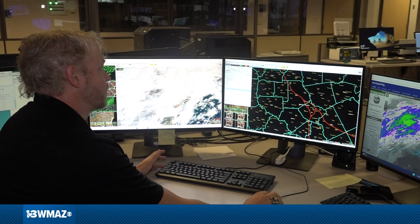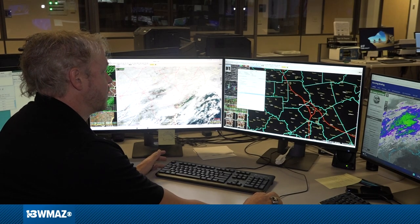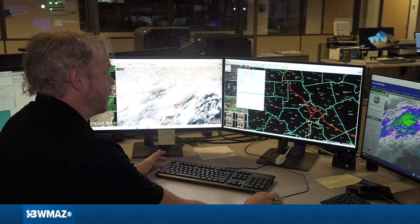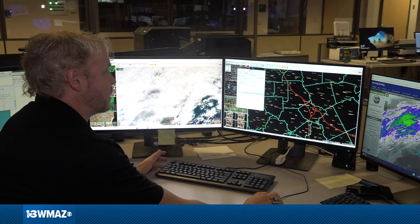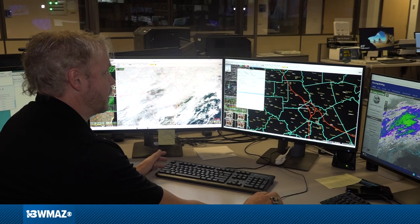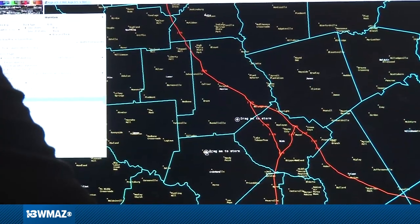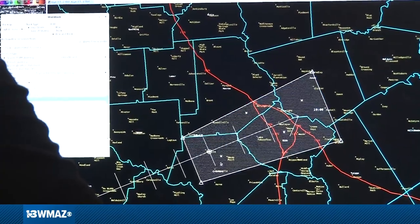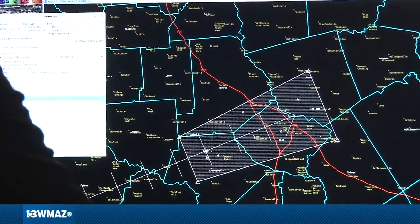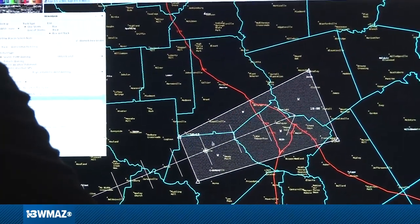We open up the software and it pops up. We identify the center of the storm, then drag this box — let's say Crawford County — and it immediately draws a default box.